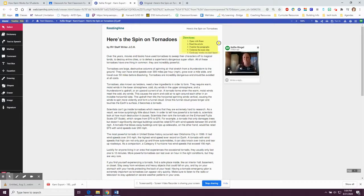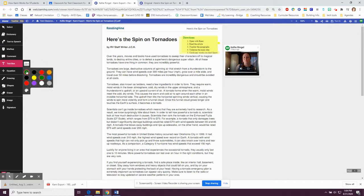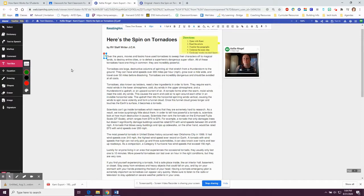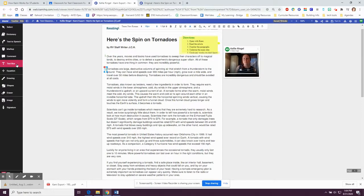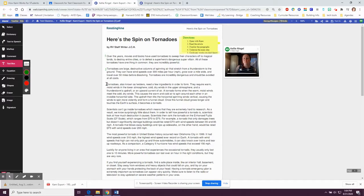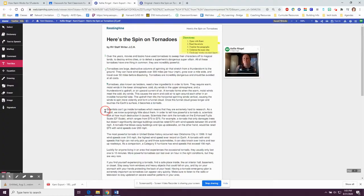To complete the assignment, I can use my tools in the toolbar. I opened with Kami and read the article. Now I have to number the paragraphs. I can use the text box to do that — I'm going to click on text box, choose my color, click right next to the paragraph, and type my number. I'll go through and number all of my paragraphs.